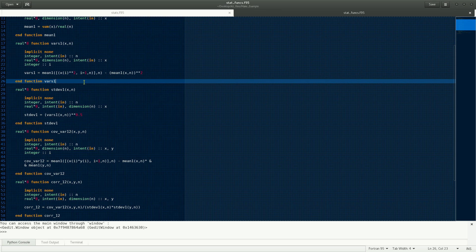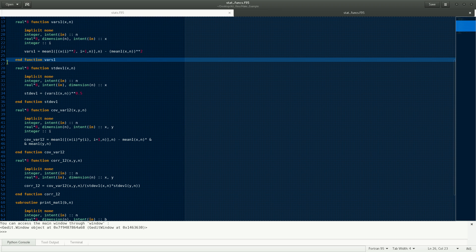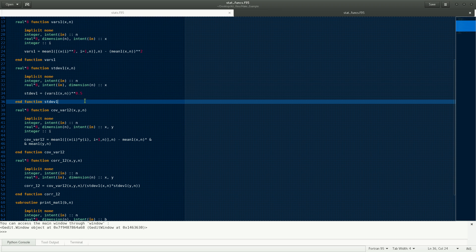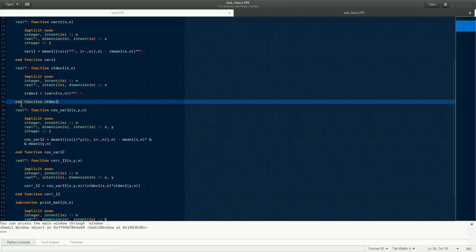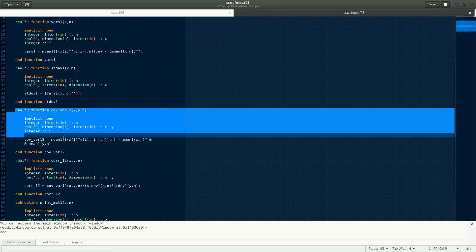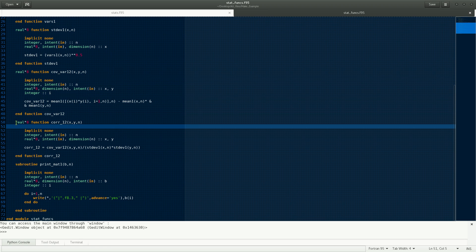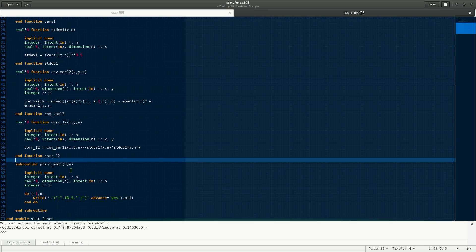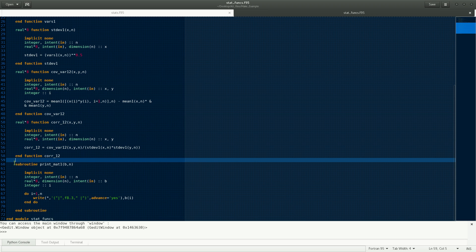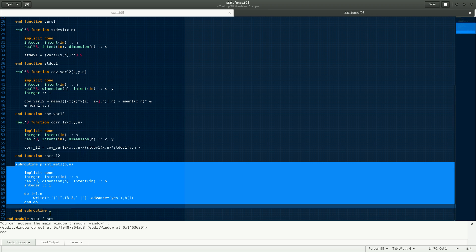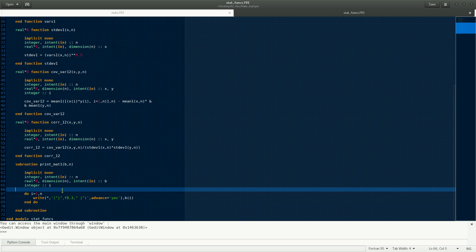You have the variance function over here and the standard deviation function over here. You also have the covariance function and several other functions like the correlation function. And you also have a subroutine for printing the matrices.